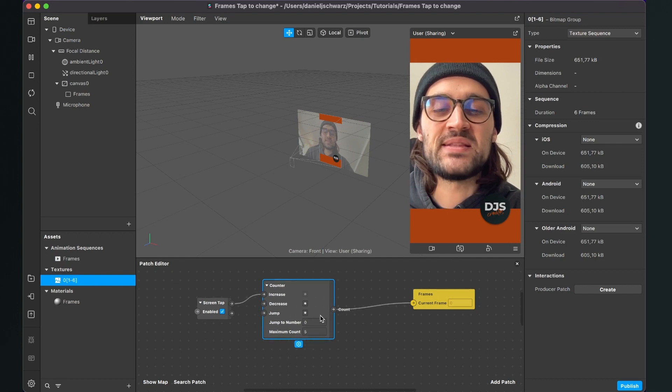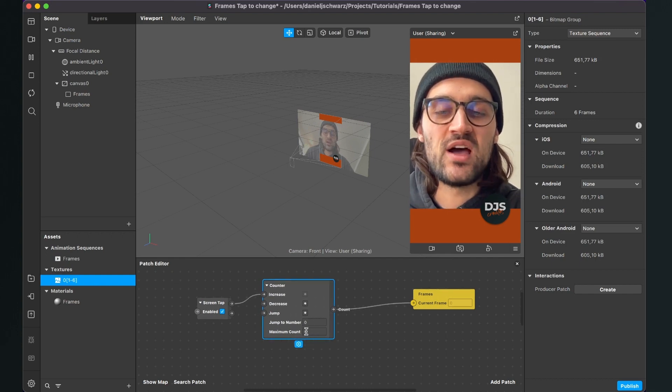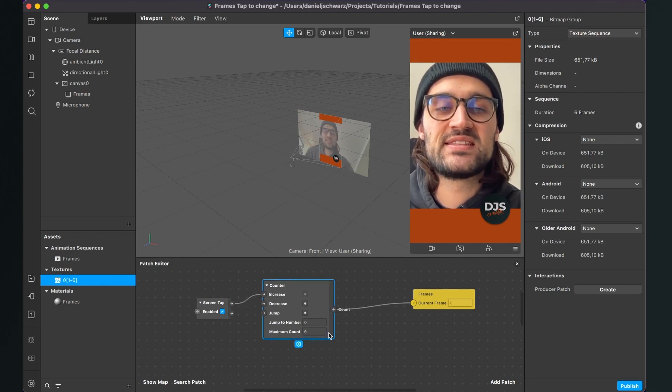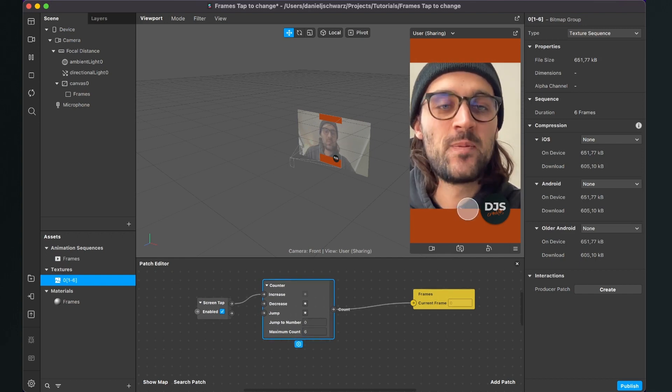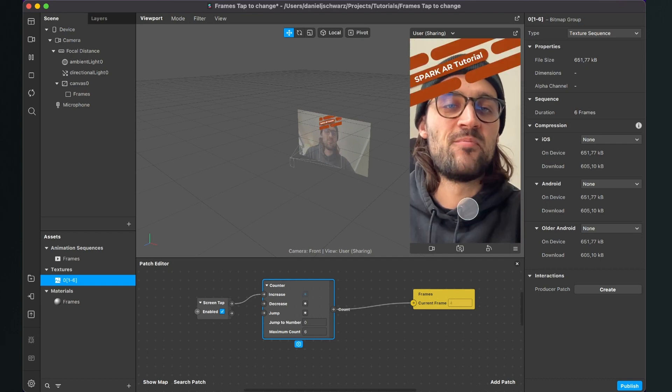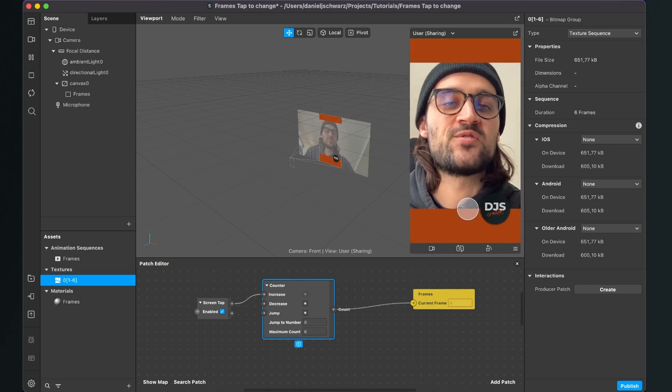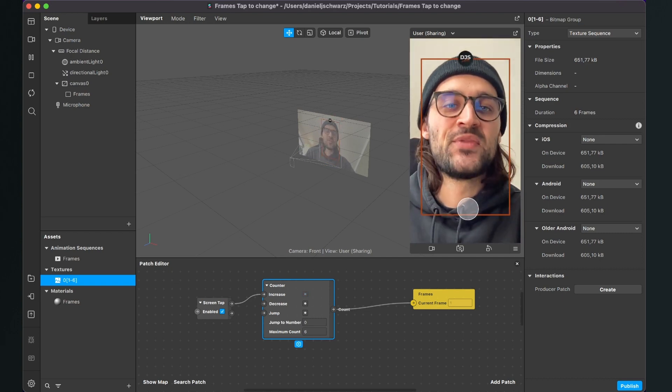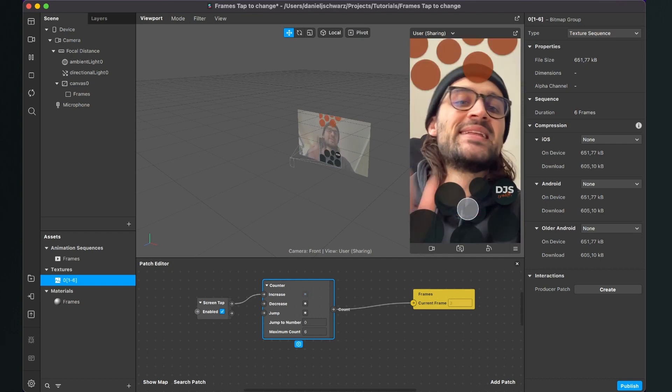So I have to set the maximum count of the Counter to 6. And now I can see all my frames when I tap on the screen.